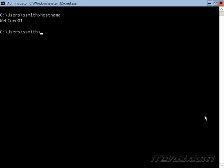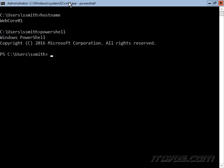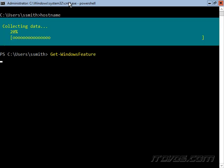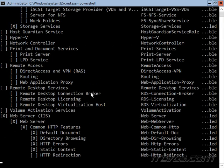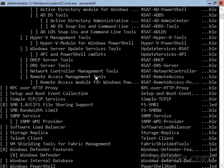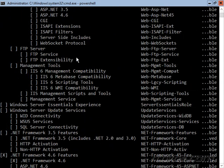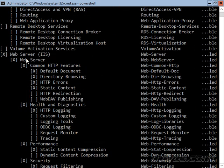I'm on a server core installation of Windows Server 2016. The server's name is WebCore01. Let's go ahead and run PowerShell and I'm going to do a Get-Windows feature so we can see that our web server is installed. There it is. It's installed.